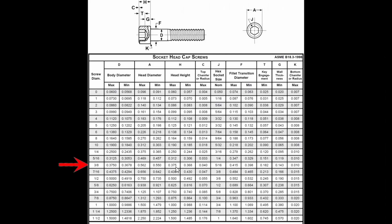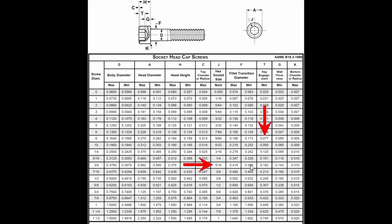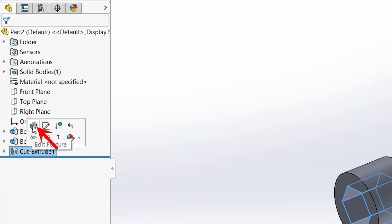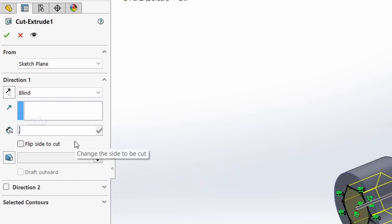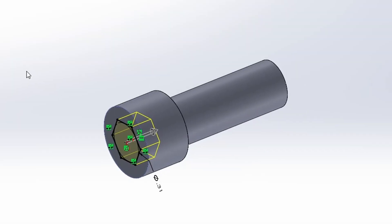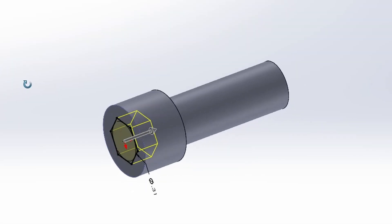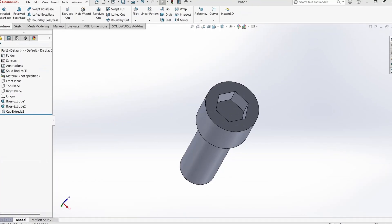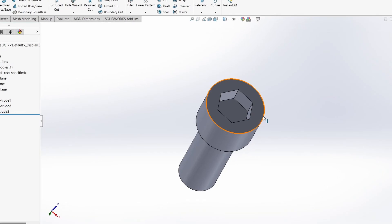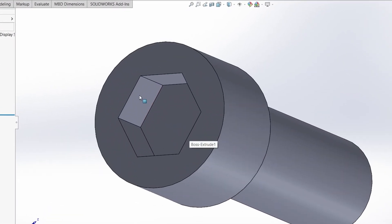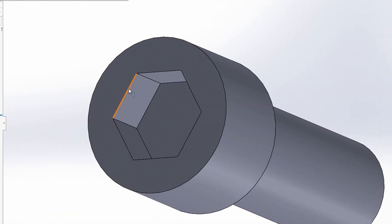Luckily for me there are charts readily available online where I can look these things up. I just followed the 3/8th screw across to find the T dimension as this chart shows. And it looks like it should be 0.182 inch. Now I can just edit the last cut extrude and correct it to the 0.182. That looks way better. It's starting to take form, but still needs a bit of cleanup.